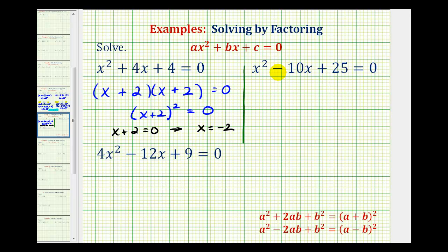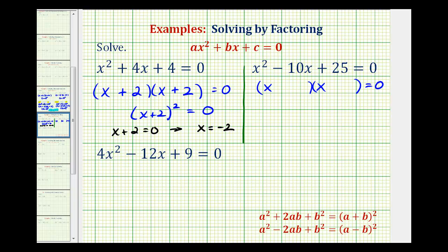We'll approach the second example in the same way. There are no common factors; if this factors, it will factor into two binomial factors. The first terms come from the factors of x squared, which are x and x. Now we want the factors of positive twenty-five that add to negative ten. Notice that twenty-five is a perfect square, since five times five is equal to twenty-five. But since we want a sum of negative ten, negative five times negative five is equal to positive twenty-five, and negative five plus negative five is equal to negative ten.